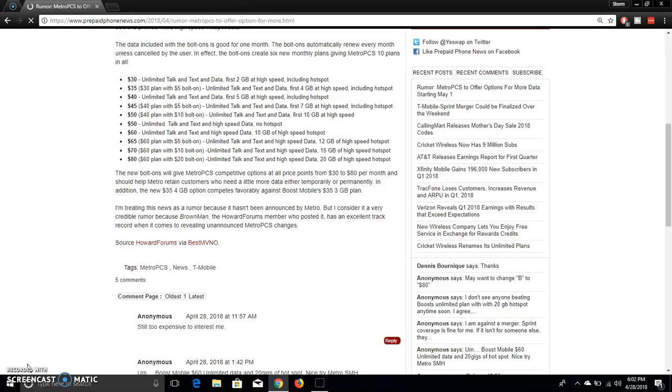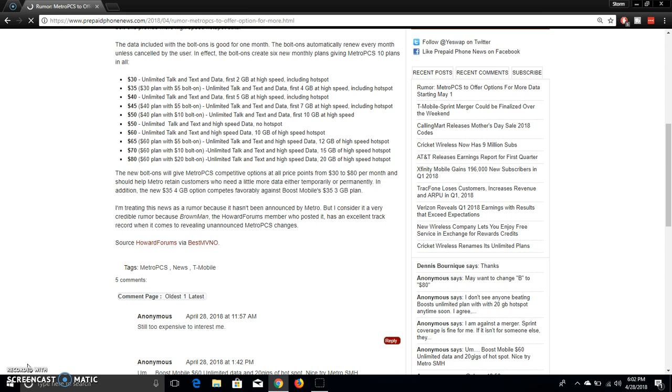The new bolt-ons will give MetroPCS competitive options at all price points from $30 to $80 per month and should help Metro retain customers who need a little bit more data, either temporary or permanently. In addition, the new $35 for 4GB option compares favorably against Boost Mobile's $35 3GB plan. So you got the $30 plan and you added a data pack, 4 gigabytes for $35, that's better than Boost Mobile's $35 for 3 gigabytes.